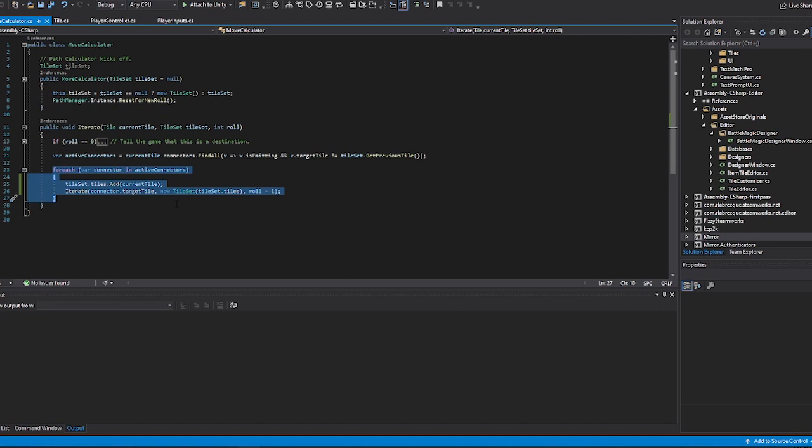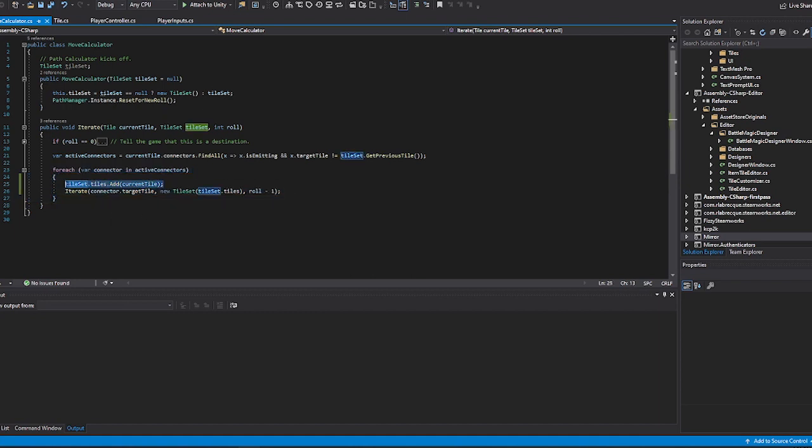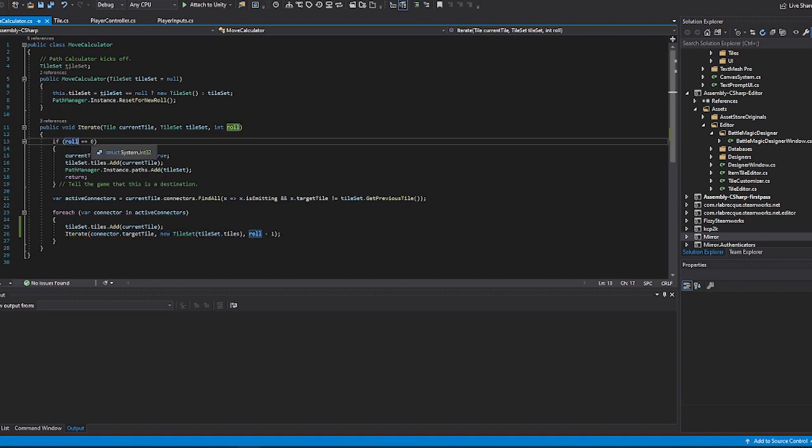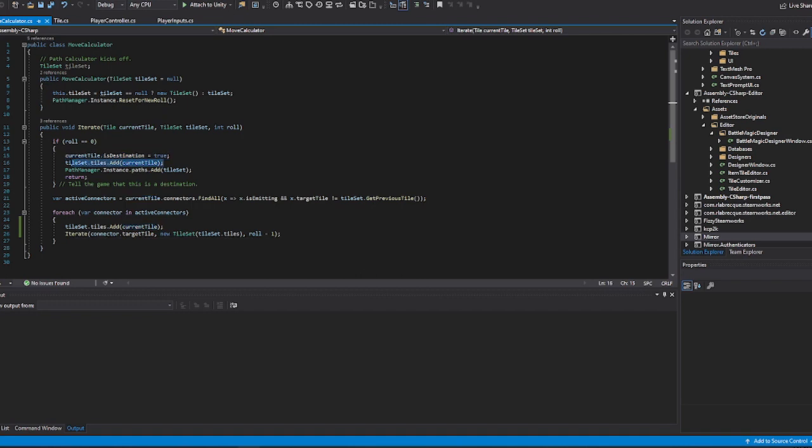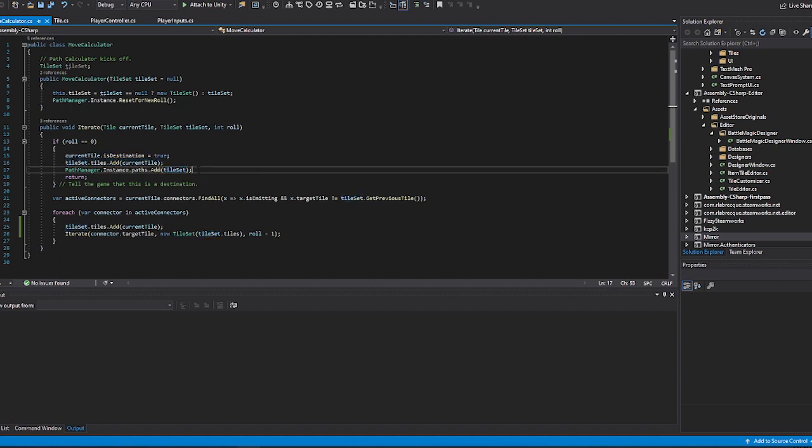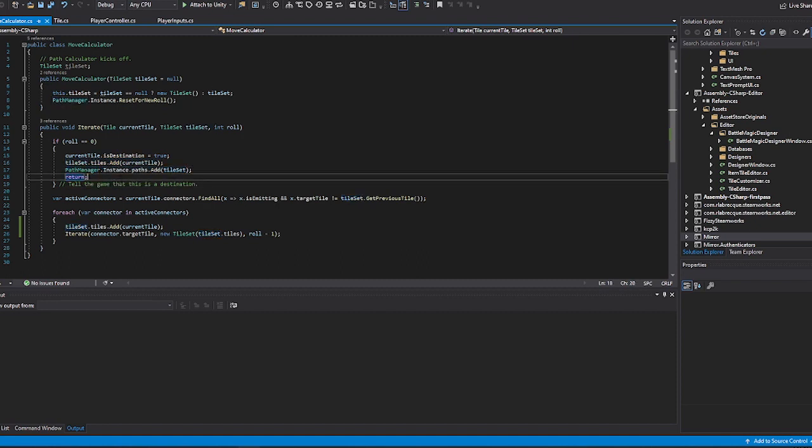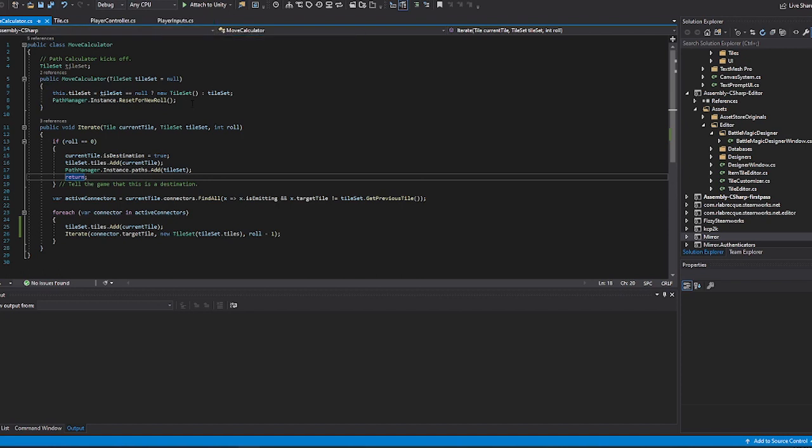Then we are just iterating over all of those active connectors. We add the current tile we are on into the tile set, and then we call the function that we are actually in. And we continue to just do this recursion until the roll hits zero. Once the roll hits zero, we set the destination of that tile to true. We add this just like we did down here, and that's essentially the path that we have created to this destination tile. And then we add that path into the path manager, which we will be referencing when we actually click on a tile to move the player to it. That's more or less what we're doing.